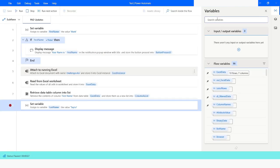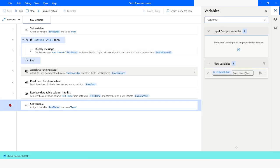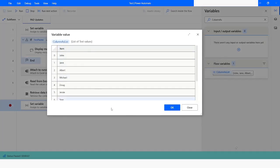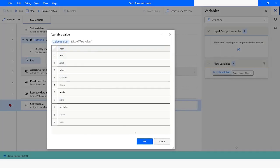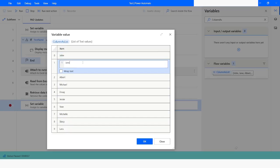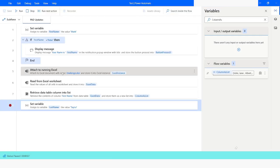Now let's look for the variable which is 'ColumnAsList'. Here you can see the data in the list type — this is the first name data available here. If you want to modify these values, you can modify them in the debug mode. This feature will help you to speed up your debugging while you are finding issues in your bot. This is how you can modify the values of variables in Power Automate Desktop.